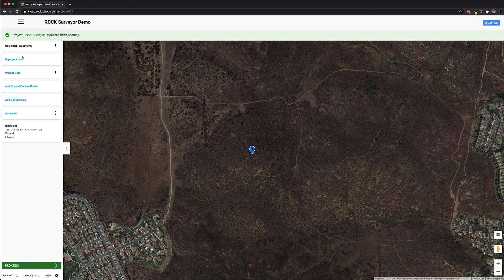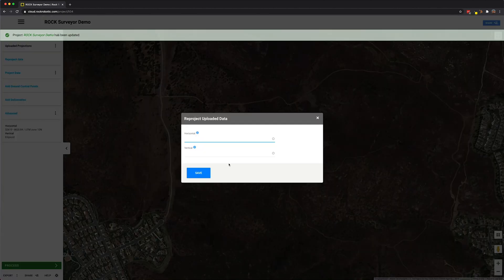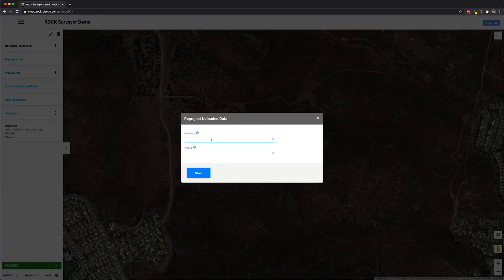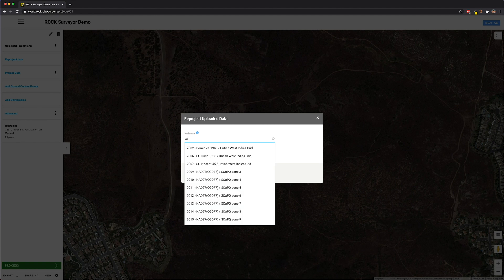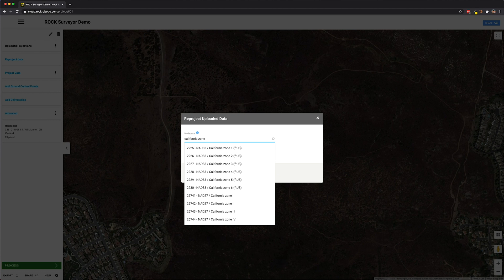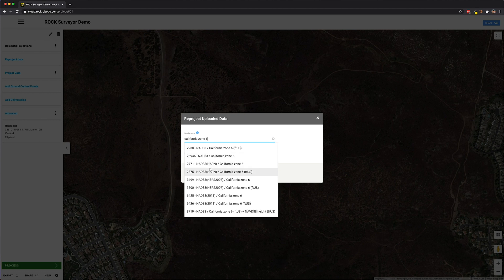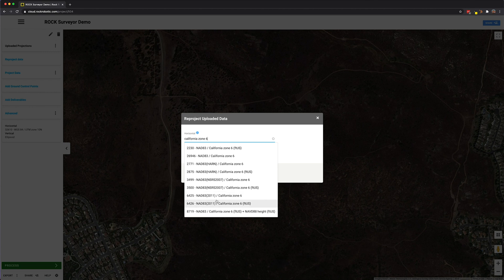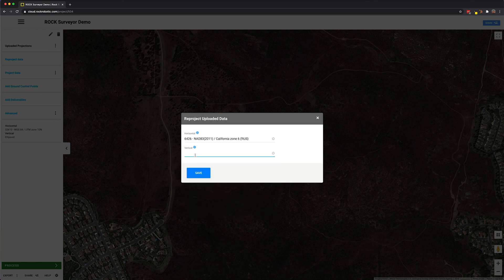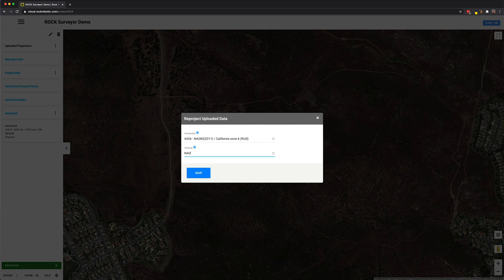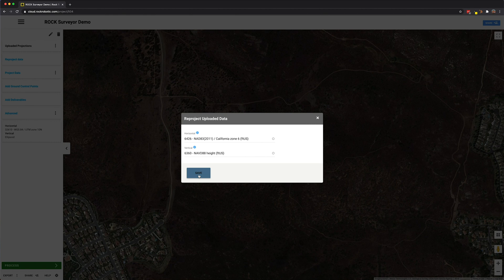And my final data is going to be in this California state plane, California Zone 6. So it's NAD 83-2011-64-26. And I want to be in the NAVD88 vertical projection. Save.